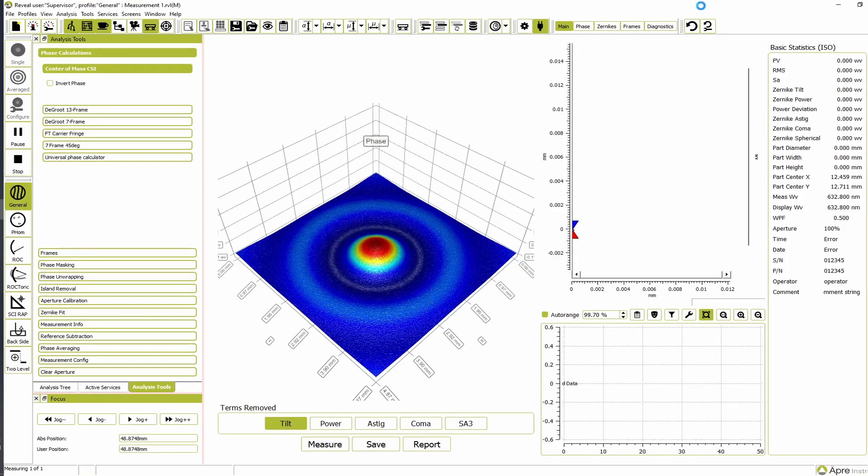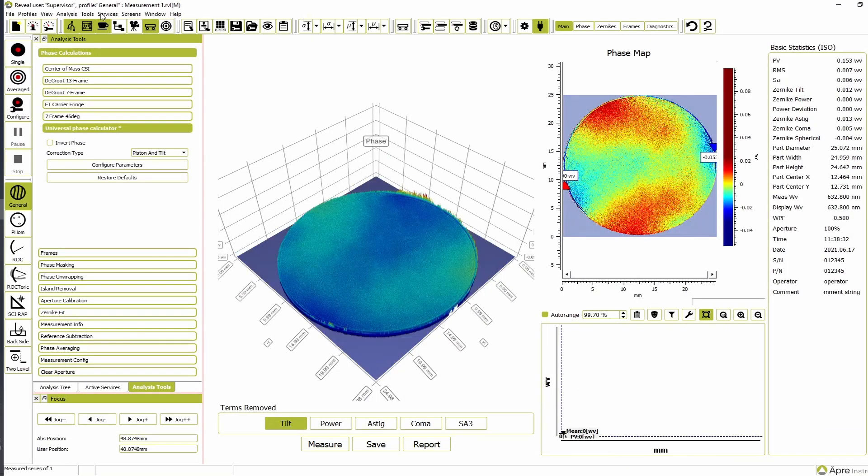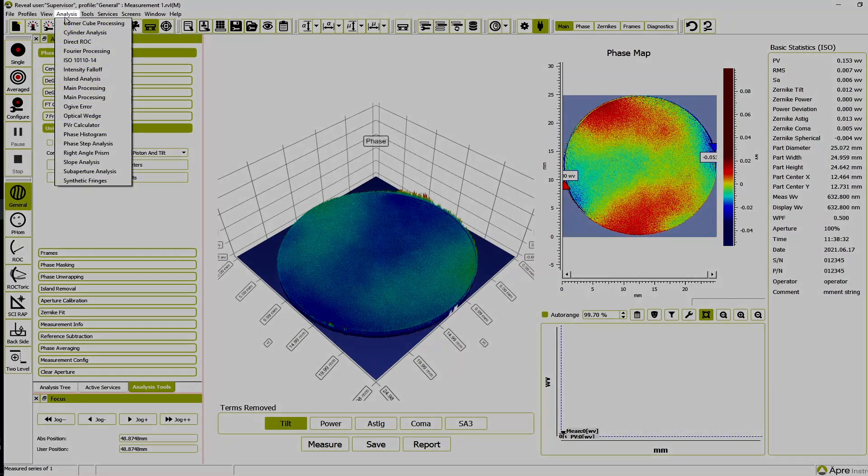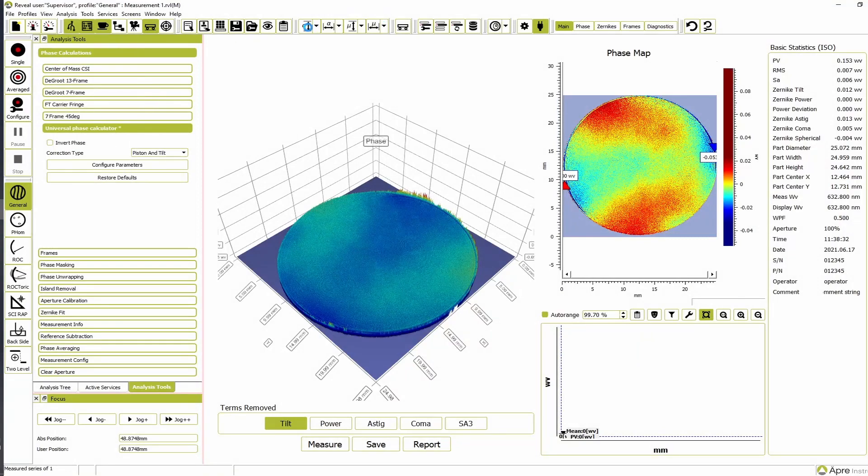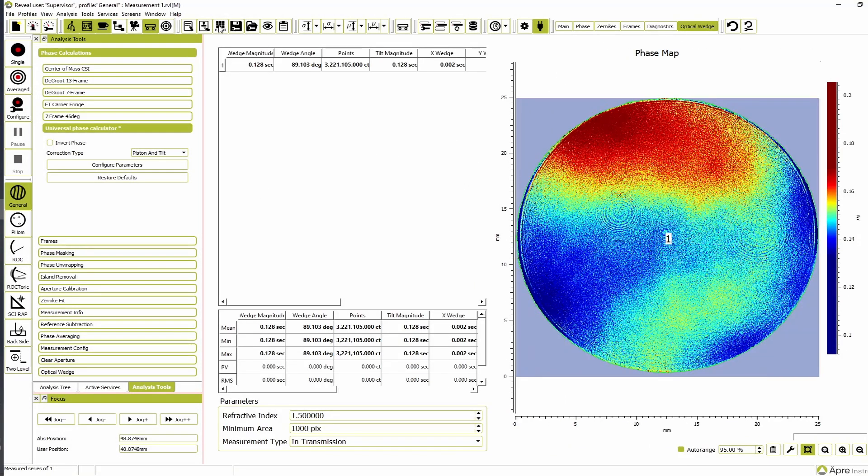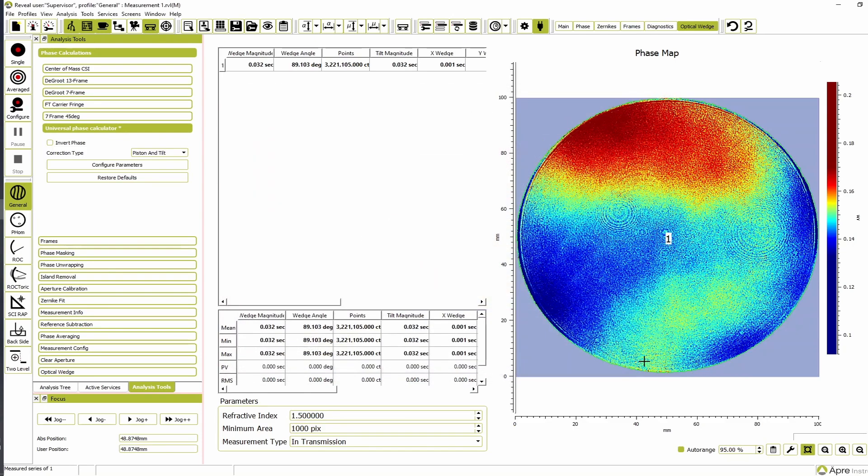Measure the reference flat. It is critical that you calibrate pixel size in order to have an accurate wedge measurement. First, open the optical wedge analysis screen from the analysis drop-down menu. Open the pixel calibrator and enter the diameter of the reference flat. Click Set Diameter and then OK.